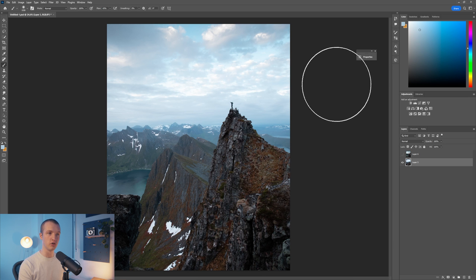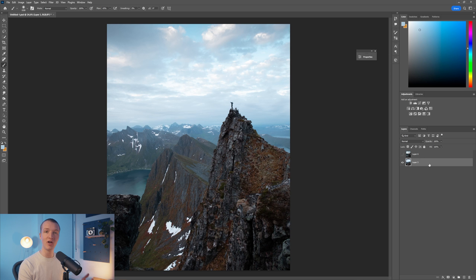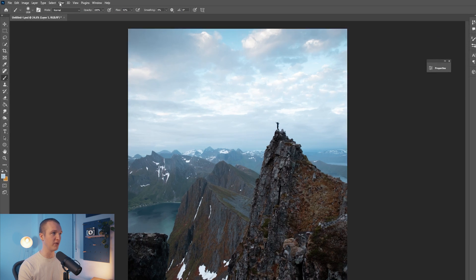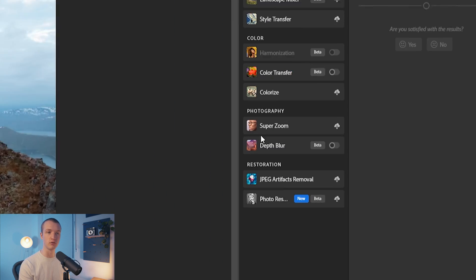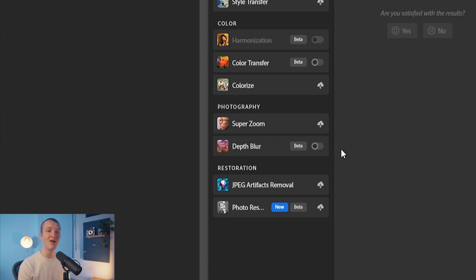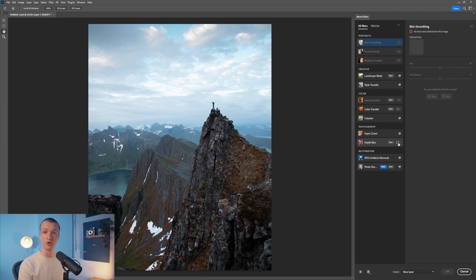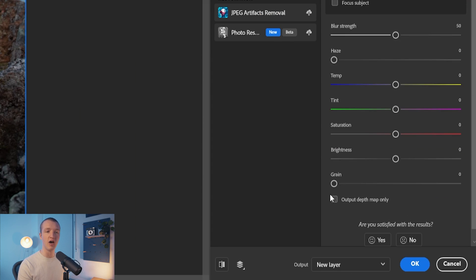I have opened an image here in Photoshop and we're going to add some atmosphere to it. The secret technique is to come up here to Filter and then click on Neural Filters. These filters use machine learning to create some pretty cool effects, and we're going to focus on the Depth Blur option. If you haven't downloaded it yet, just click on the cloud icon, and once downloaded turn it on. We're going to focus on the Output Depth Map Only option.